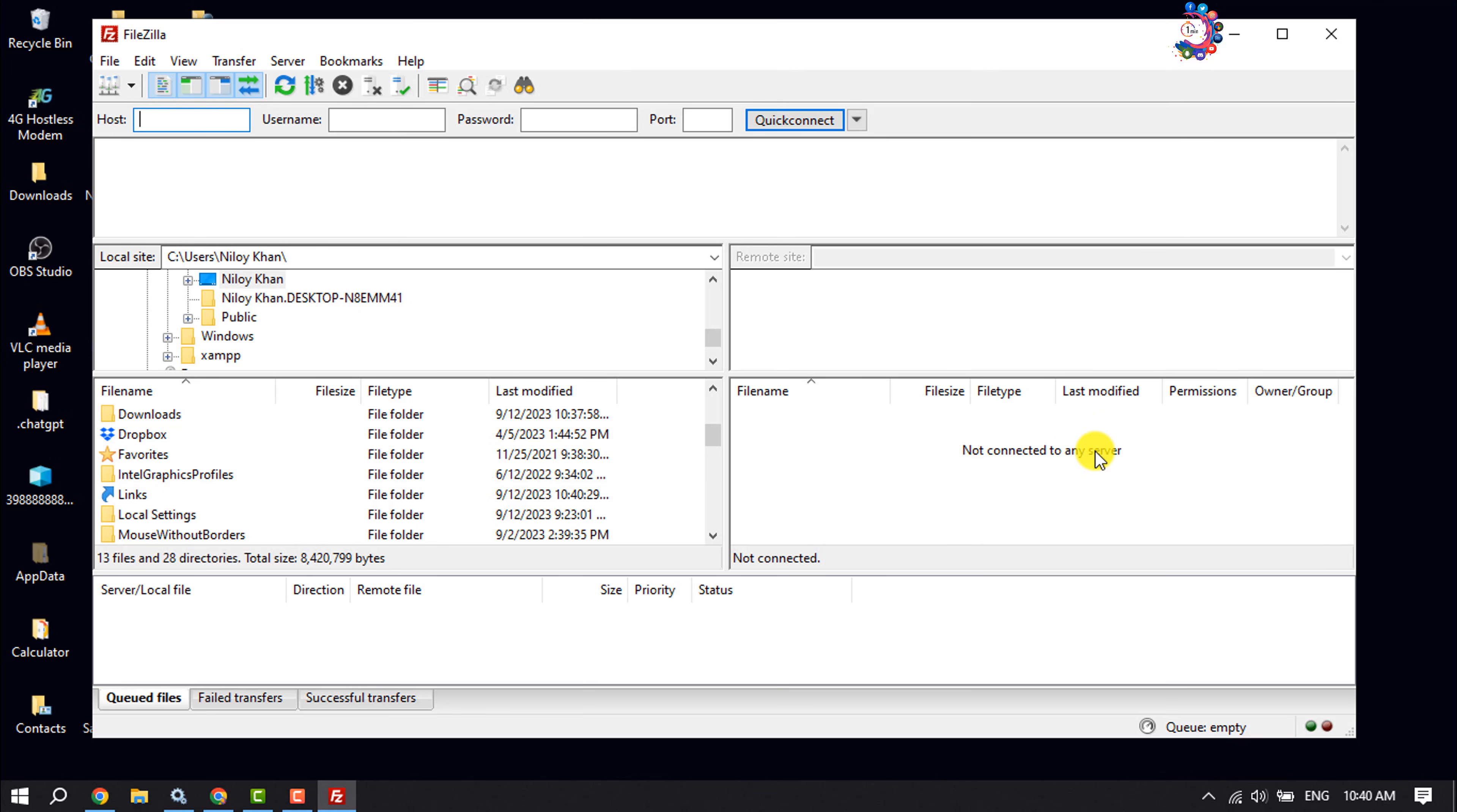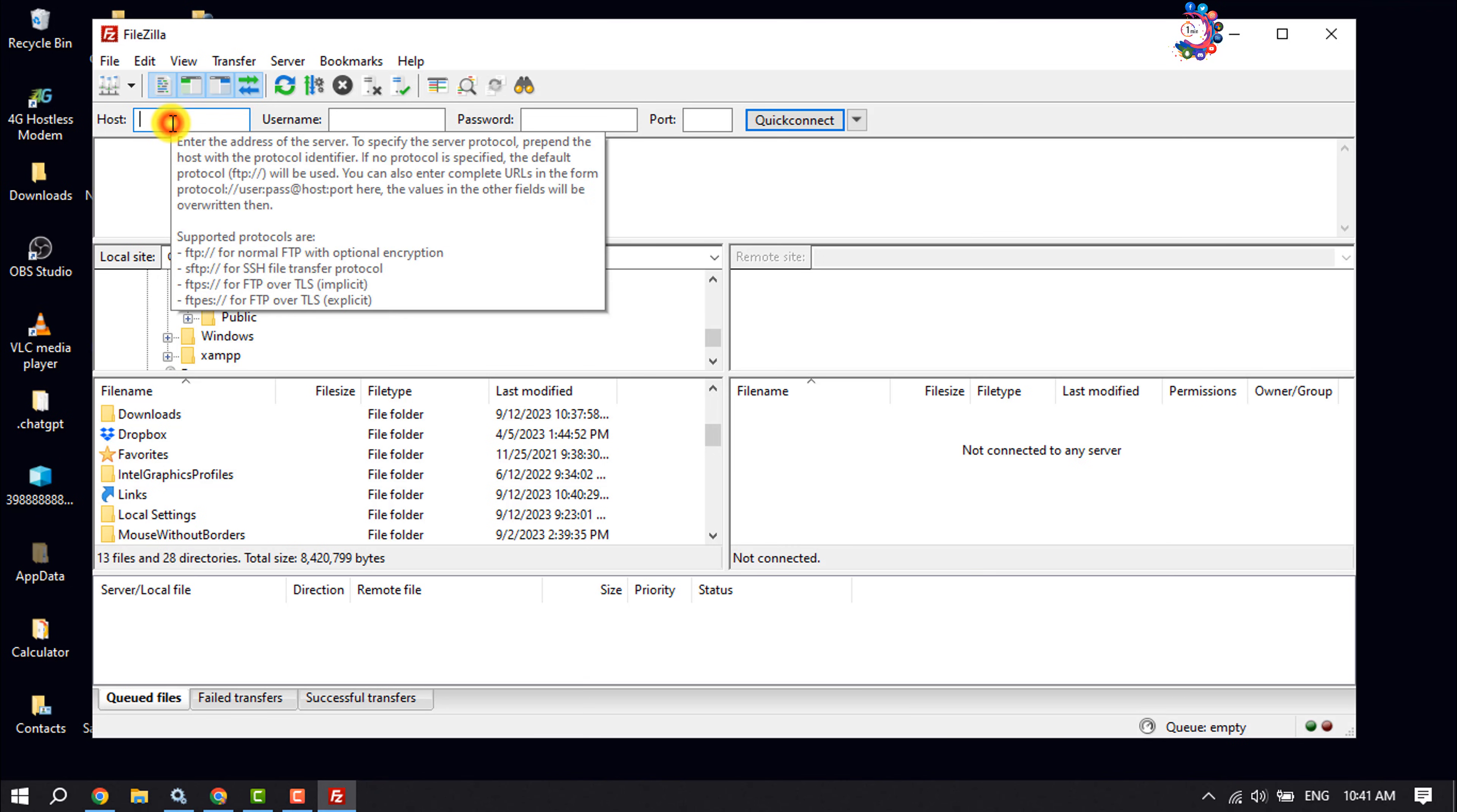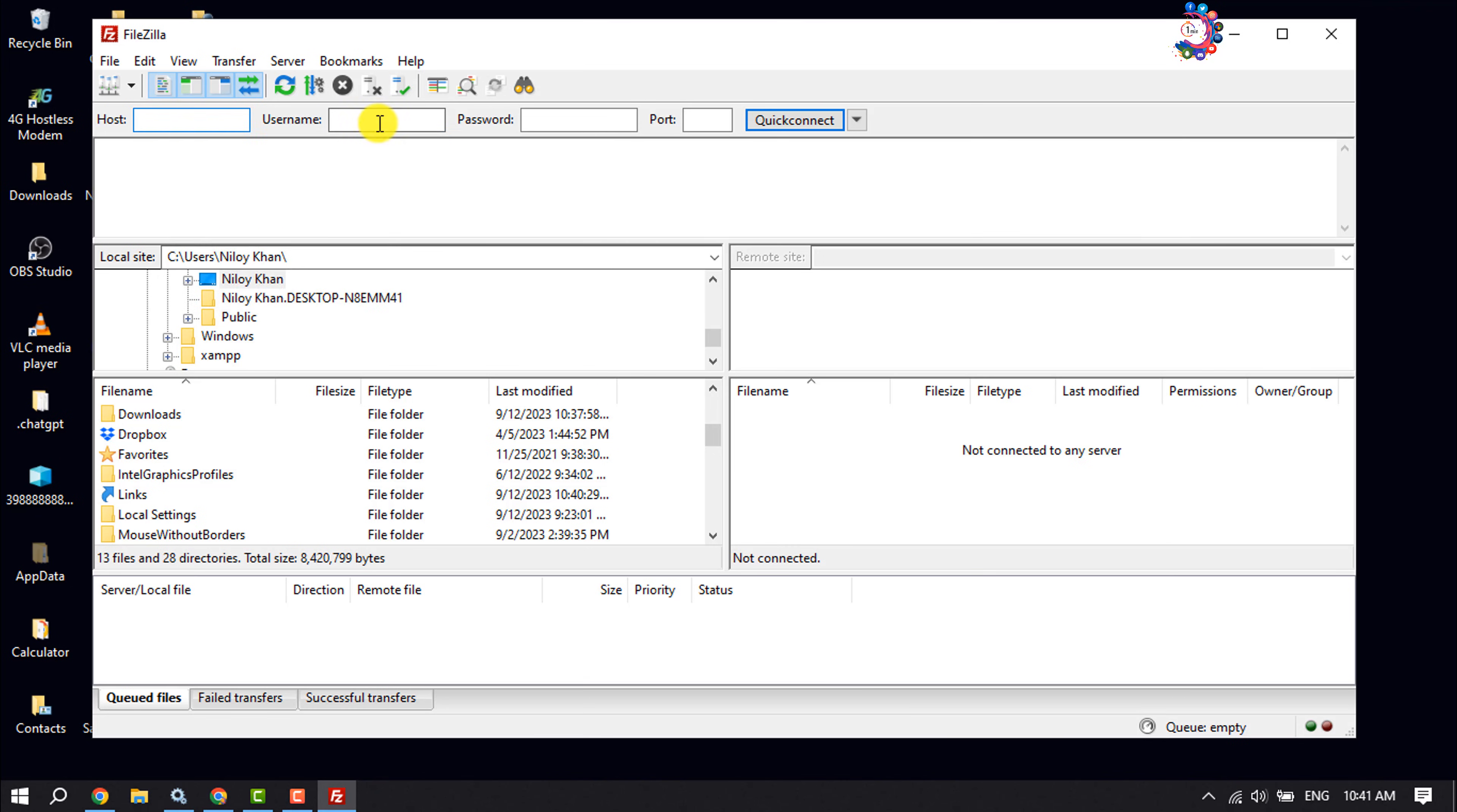It's time to connect to our web server. If you have already created an FTP client on your web server, then enter here the hostname, username, password, and port, and click on quick connect. But right now, I'll show you how you can create an FTP client on your web server. To do that, you have to log into your cPanel and then scroll down.